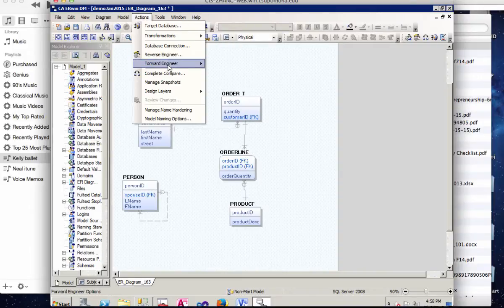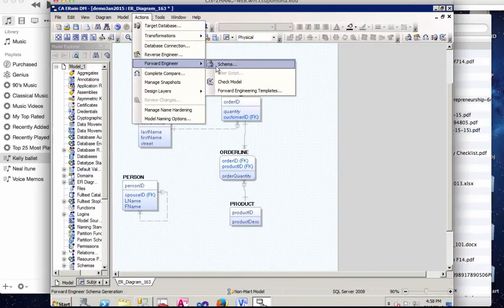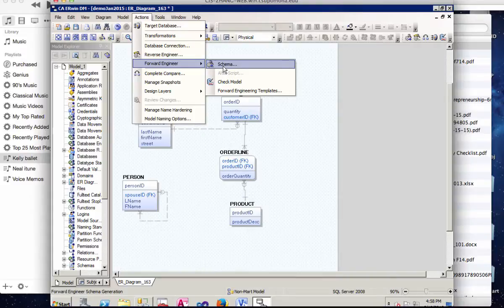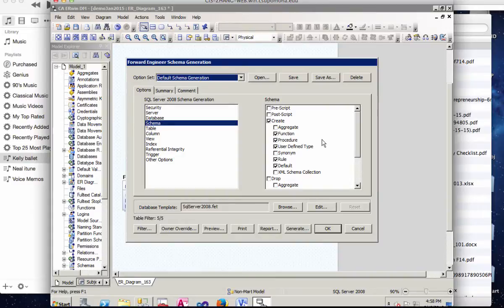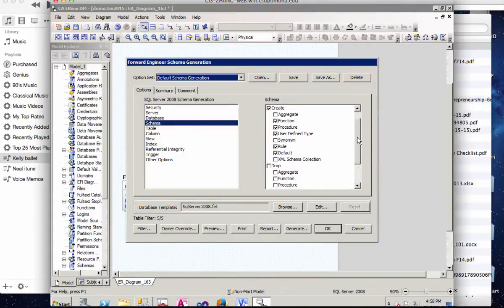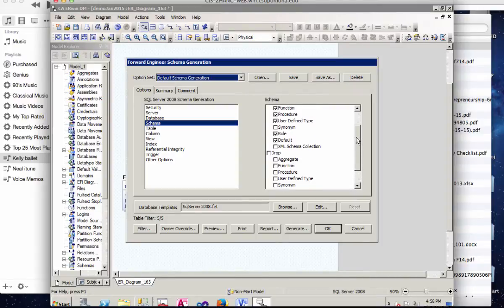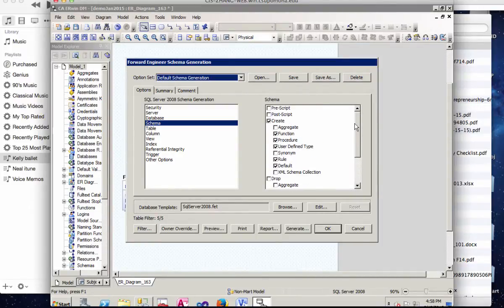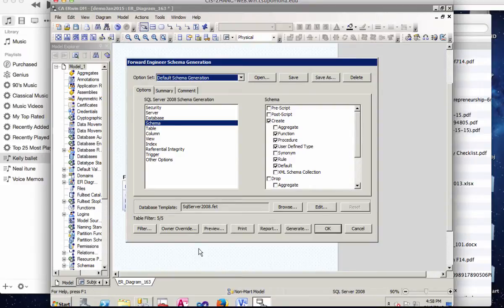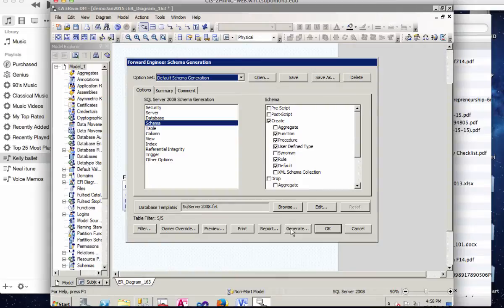You'll notice some changes on the left-hand side. And then under the Actions, the Forward Engineer schema will become available after you select Physical. So in the schema window, it will create user-defined type, role, default, and so on. Just leave everything as default and then click Generate.